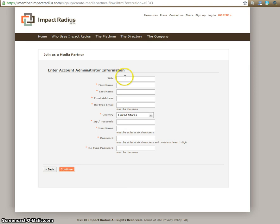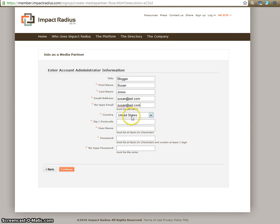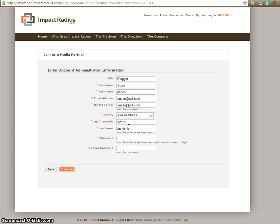Here you're going to put all of your information, or the person who runs the blog, or the person who's going to be running your affiliate program for you. So put your title. If you happen to be the blogger, put blogger. Put your first and last name, your email address. Again, you're going to put your country and your zip code. And then pick a username that you'll remember. Typically, most people pick the name of their blog because that is easy to remember. And then a password. And continue.